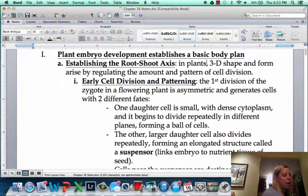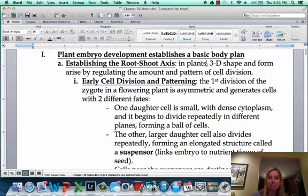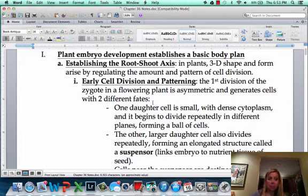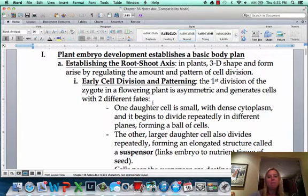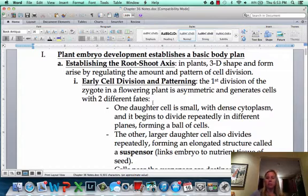Welcome to Plant Anatomy. It does get technical, so make sure you pay attention. What we really are talking about here is all the different parts of the plant.